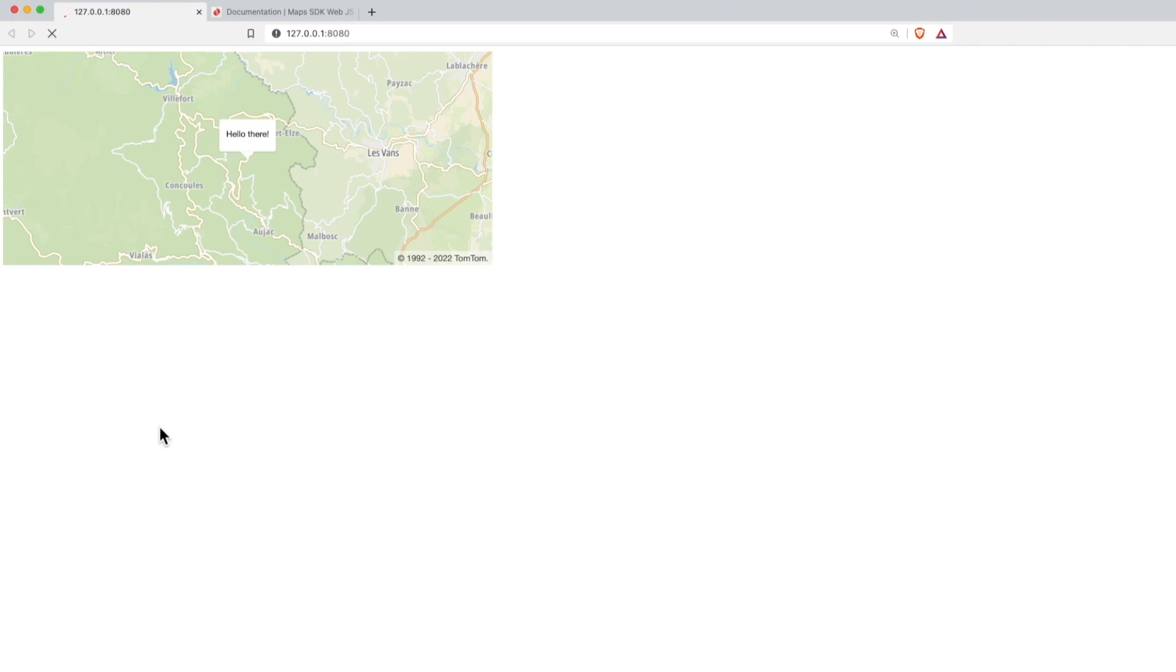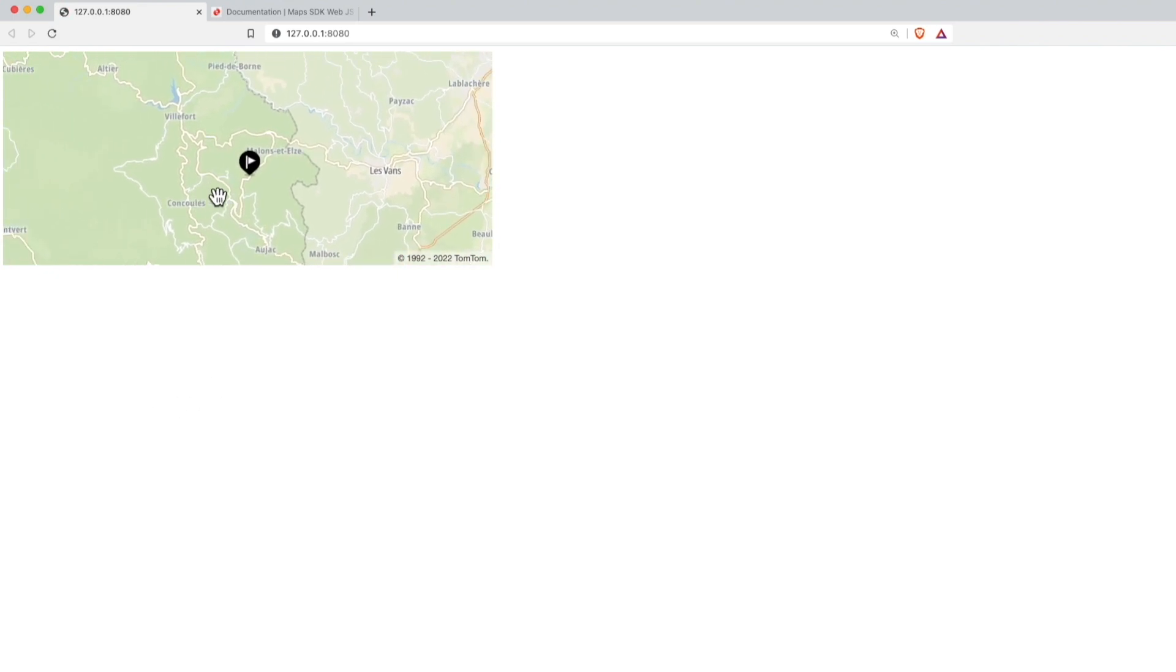And going back to the map, reloading and we see again the standard marker and when we click on it, now we see the pop-up.